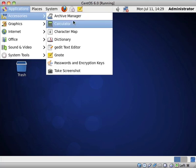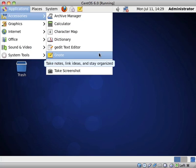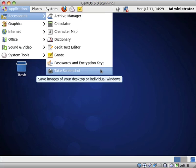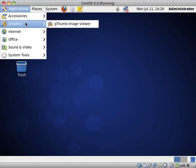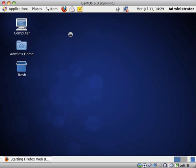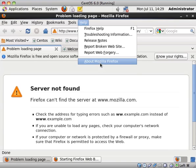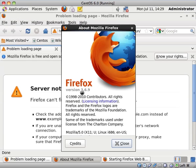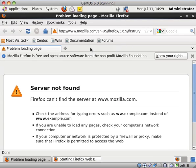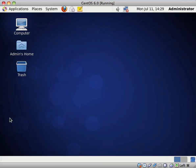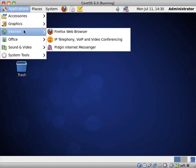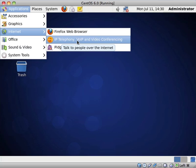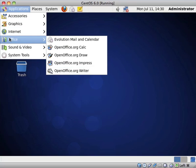So under Accessories, we have Archive Manager, Calculator, Character Map, Dictionary, GEdit Text Editor, Tomboy Note, Passwords and Encryption Keys, and the button to take a screenshot. Under Graphics, we have GThumb Image Viewer. They don't have Gimp installed out of the box, just due to the fact that most people use it as a web server. We have Firefox. It's actually 3.6.9, which is really interesting. They don't have Firefox 4 or Firefox 5. I wonder why that is. Though I can't actually blame them. I personally stopped using Firefox as soon as the fourth version came out. Though that's pretty interesting that they are sticking with Firefox 3. We have IP Telephony, VoIP and Video Conferencing, Pigeon Internet Messenger.